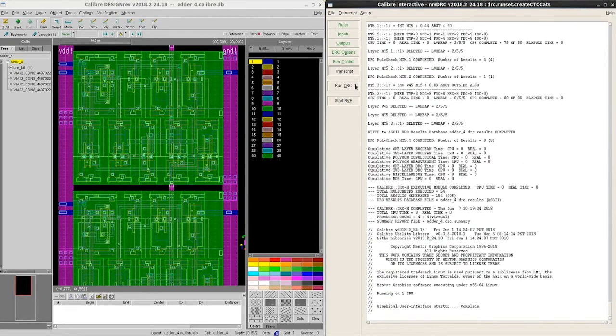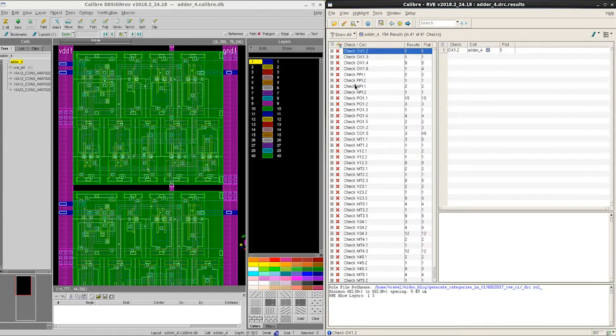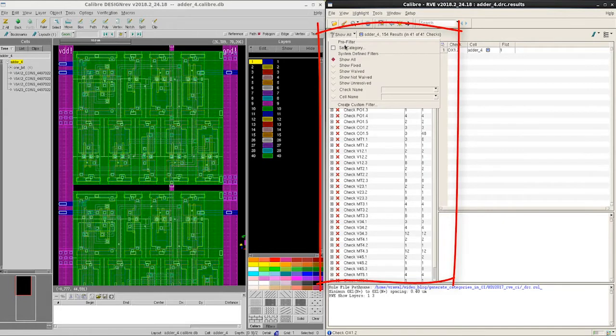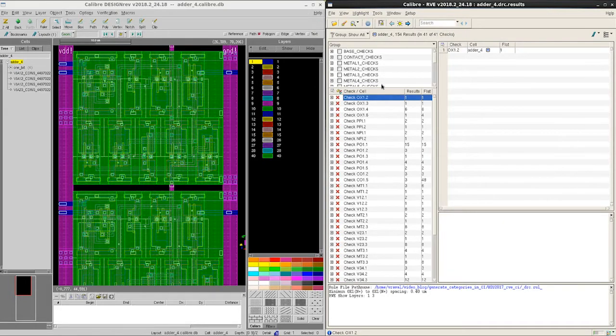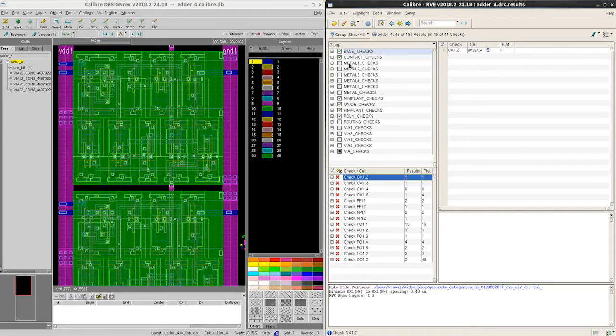Once it completes, RVE produces the same list of results but now we can set category, and notice that this helps us target specific rule checks that we want to debug.